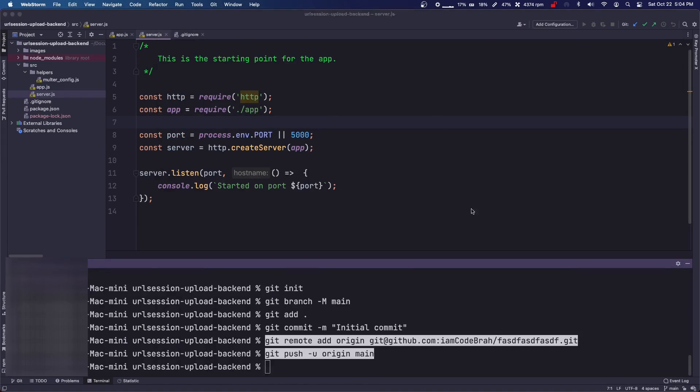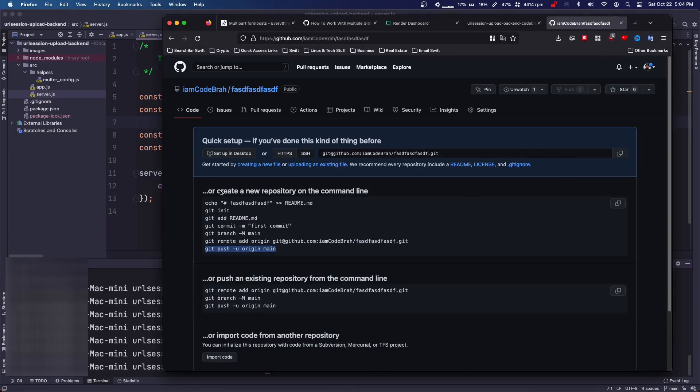So you're going to have to have, I think, SSH keys set up on your computer, so you can find another tutorial for that.